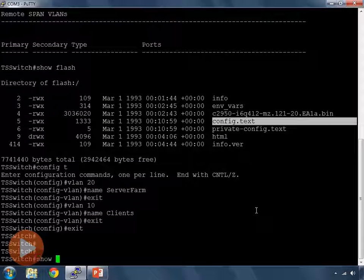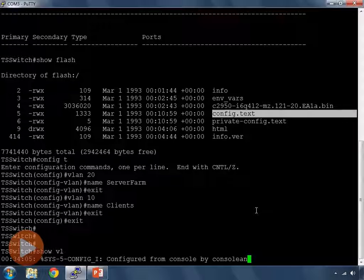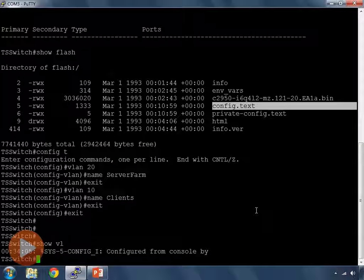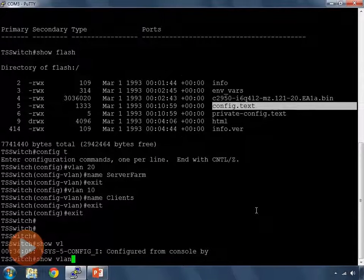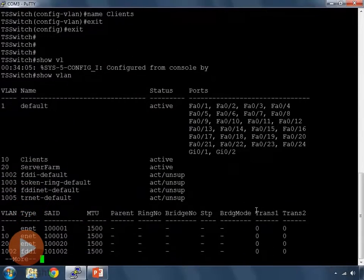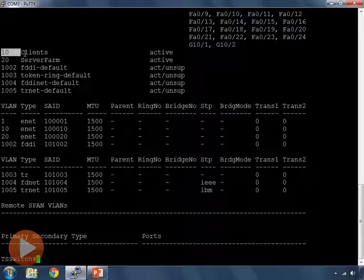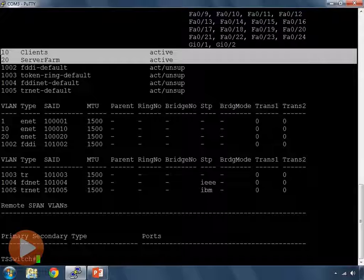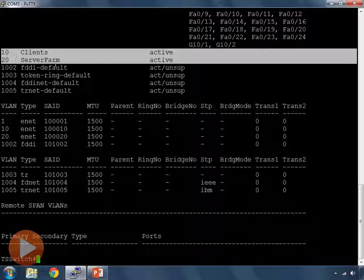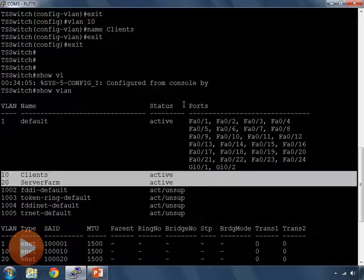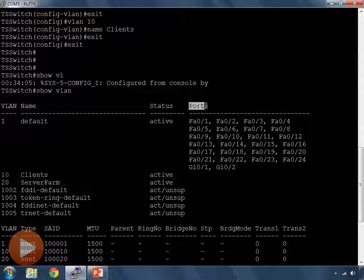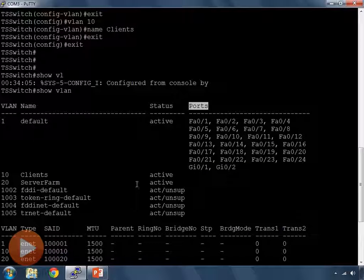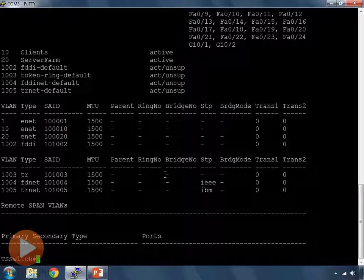If I exit now, I can do show VLAN again. Let's do that whole command show VLAN. And now, under my VLANs, I have VLAN 10 and VLAN 20. 10 is for clients. 20 is for server farm. But notice that for VLAN 20, under the ports here, there's no ports listed. So, for VLAN 10 and 20, they're not assigned to any ports.